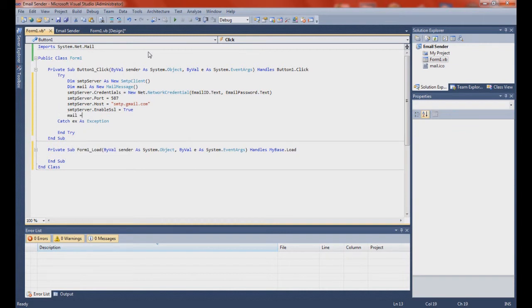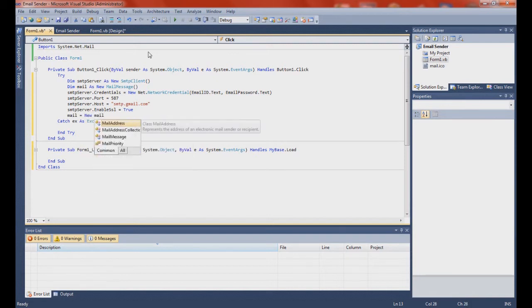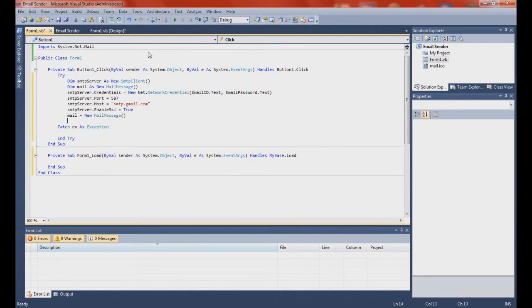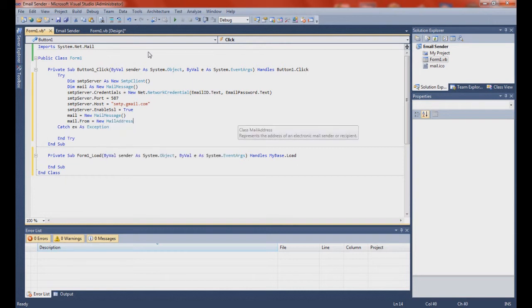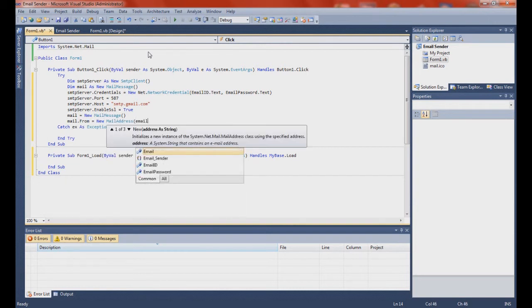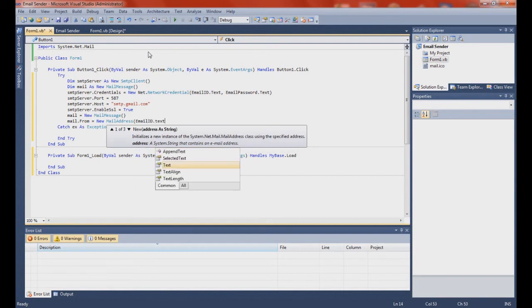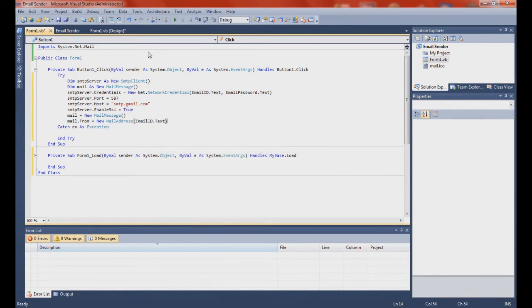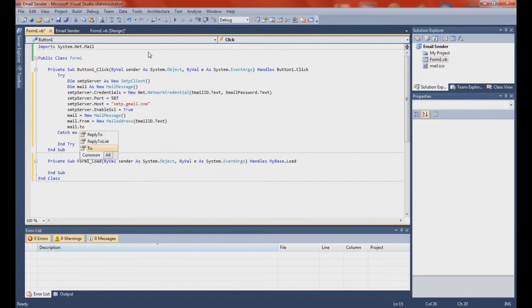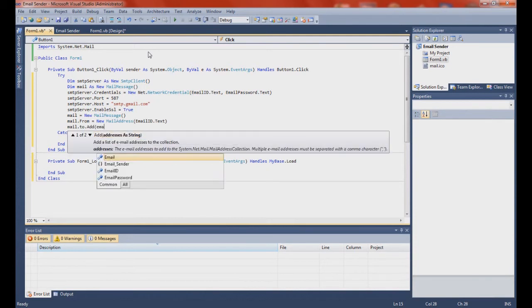Mail equals new MailMessage. Mail dot from equals new EmailAddress, email ID dot text. Mail dot to dot add, email ID dot text.